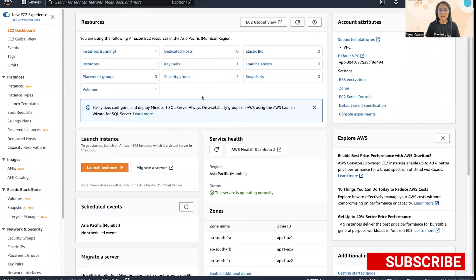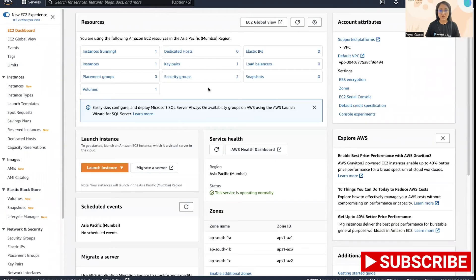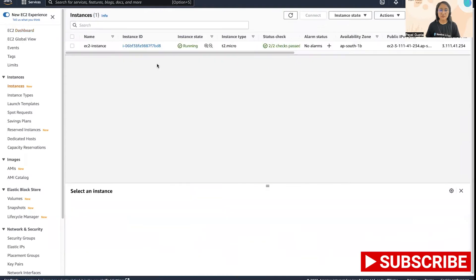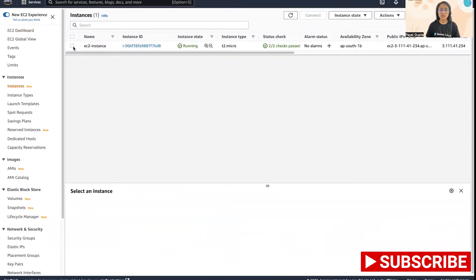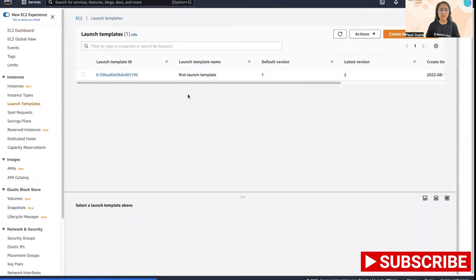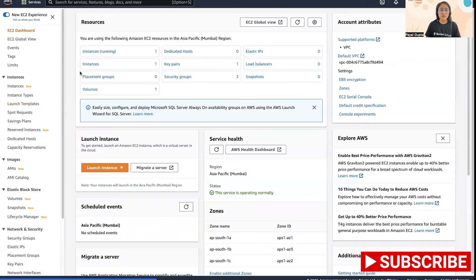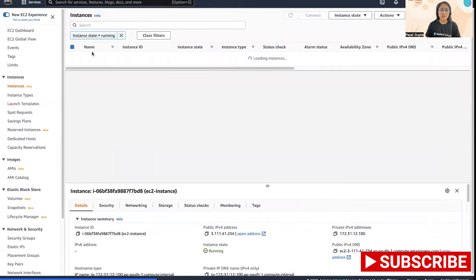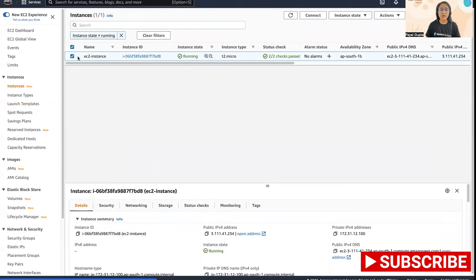This is my AWS console and this is the EC2 dashboard where all the resources can be seen. I already have an EC2 instance running which I created using the launch template, as we can see here. If I go back to my EC2 instance, I can use this instance to create another one which would be similar to this one.